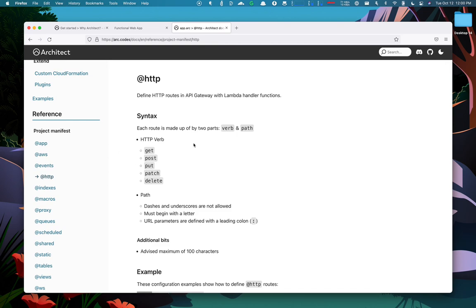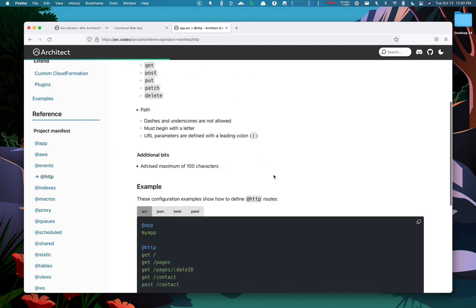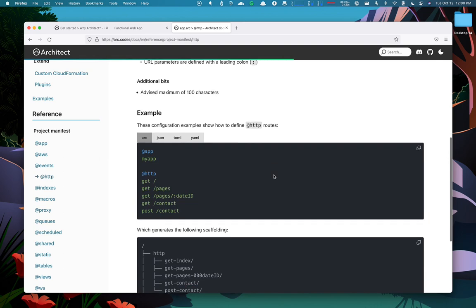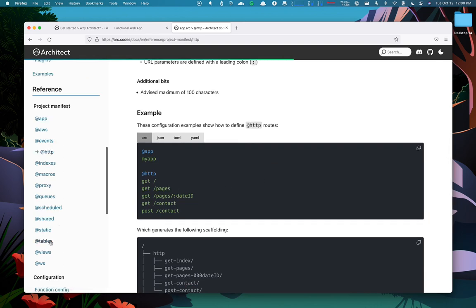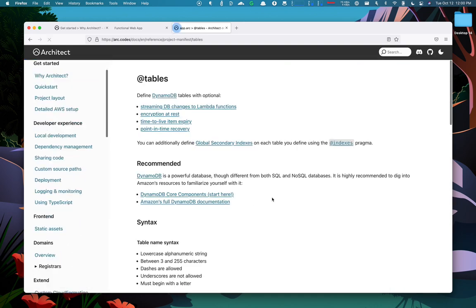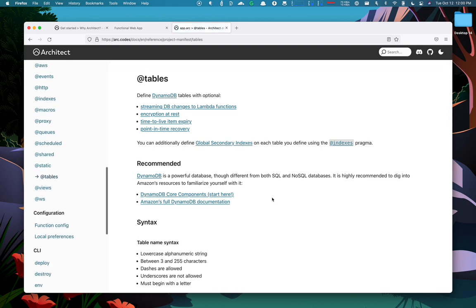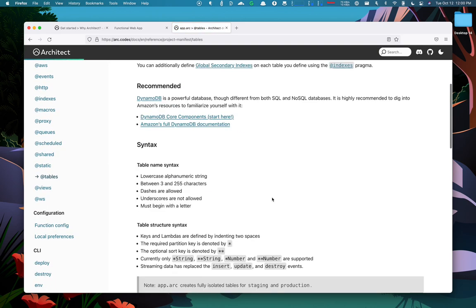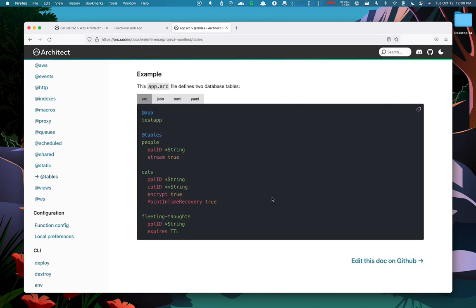HTTP, for example, lets you use HTTP pragma and then define all the different routes. The tables pragma lets you define the DynamoDB tables and the different configurations you can have for DynamoDB.